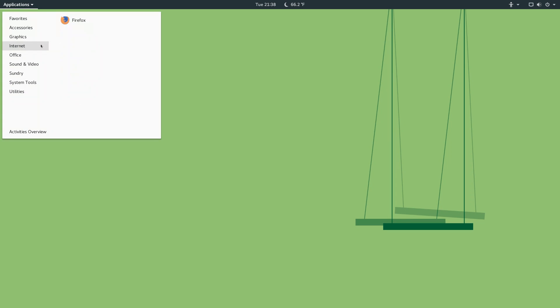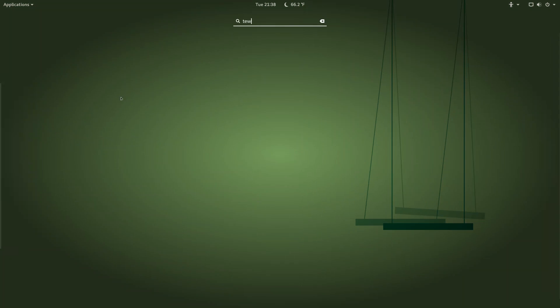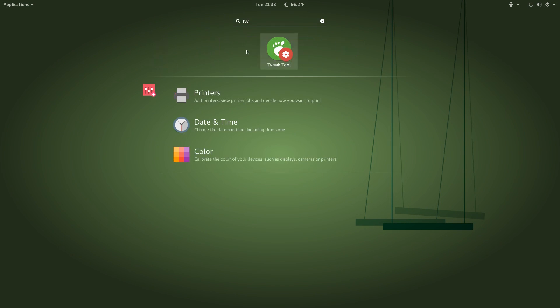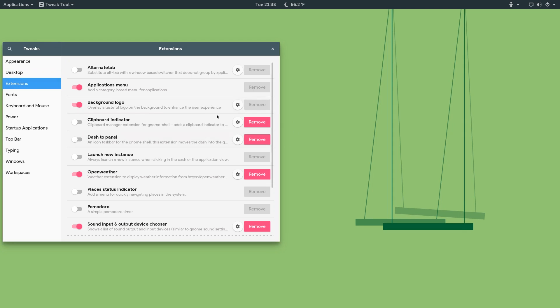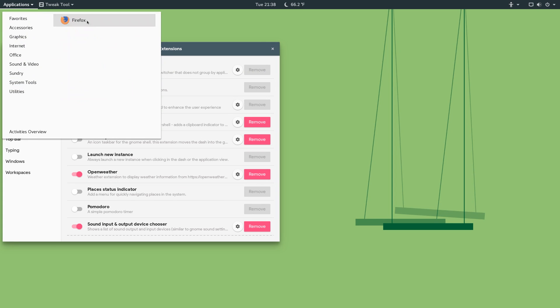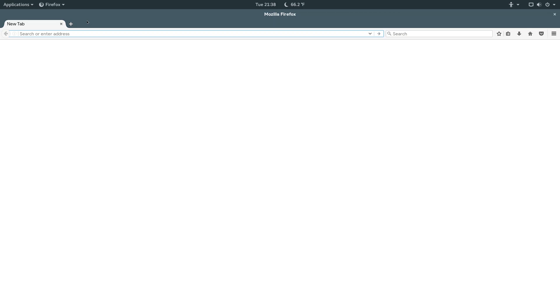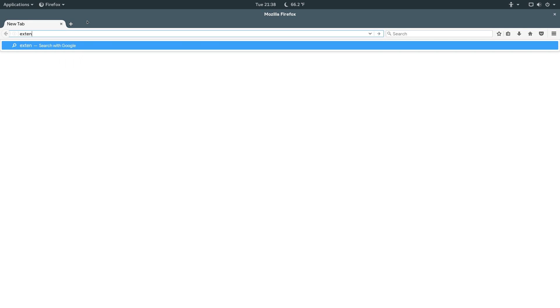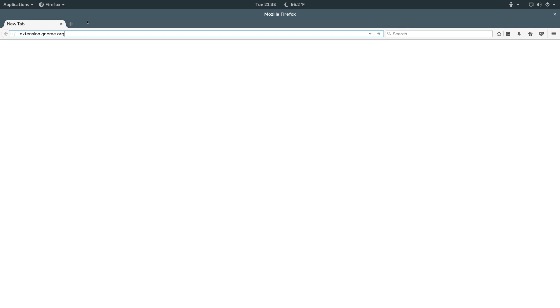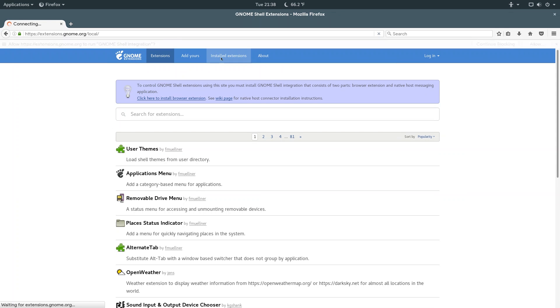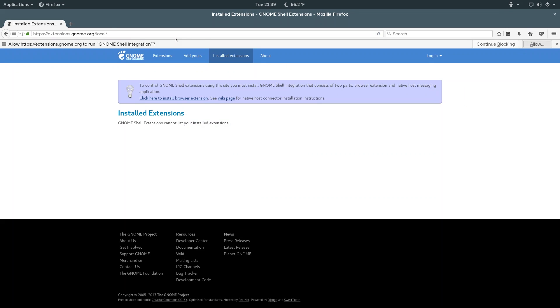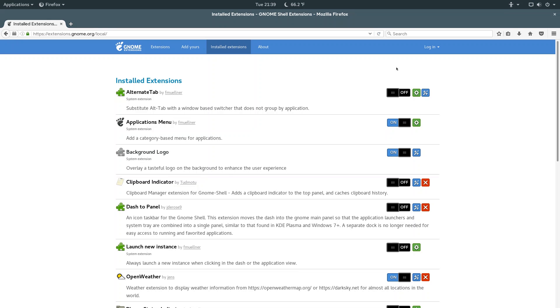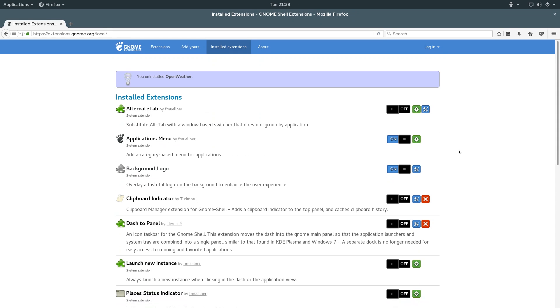Now, I quickly wanted to show you how you can uninstall an extension. So, if you go into your Tweak tool, of course, you can disable the extension by just unchecking it, click on Extensions, and then deselect it, but that doesn't really uninstall it. So, to uninstall it, you can go over to Firefox, and then go to the extensions.gnome.org website, click on Installed Extensions, and make sure you run the integration, and you should see these little X boxes on the extensions that you can uninstall. So, suppose I wanted to uninstall the OpenWeather extension, you can just click the X, and it will instantly get rid of that.